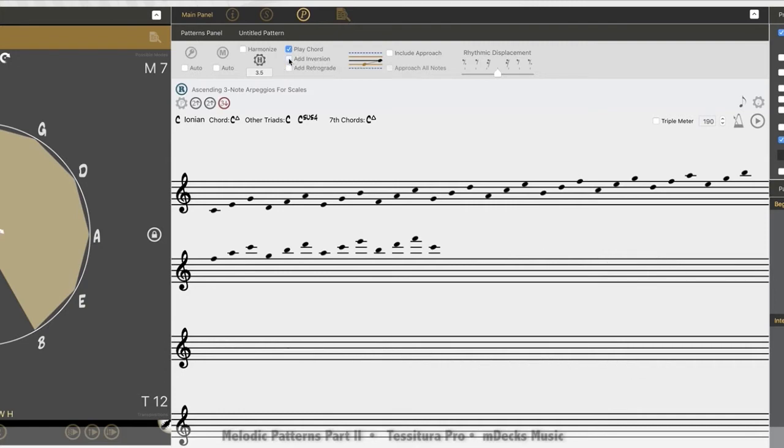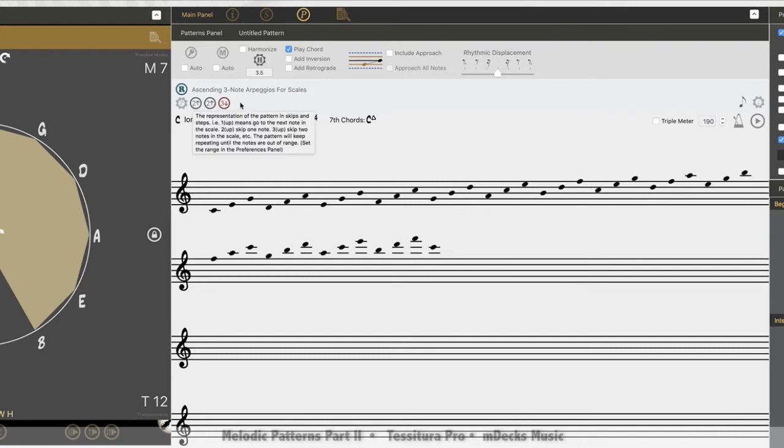Retrograde, turn that off, essentially takes this pattern that we have here and flips it around. So in parentheses over here, we'd have like a down three, up two, up two.